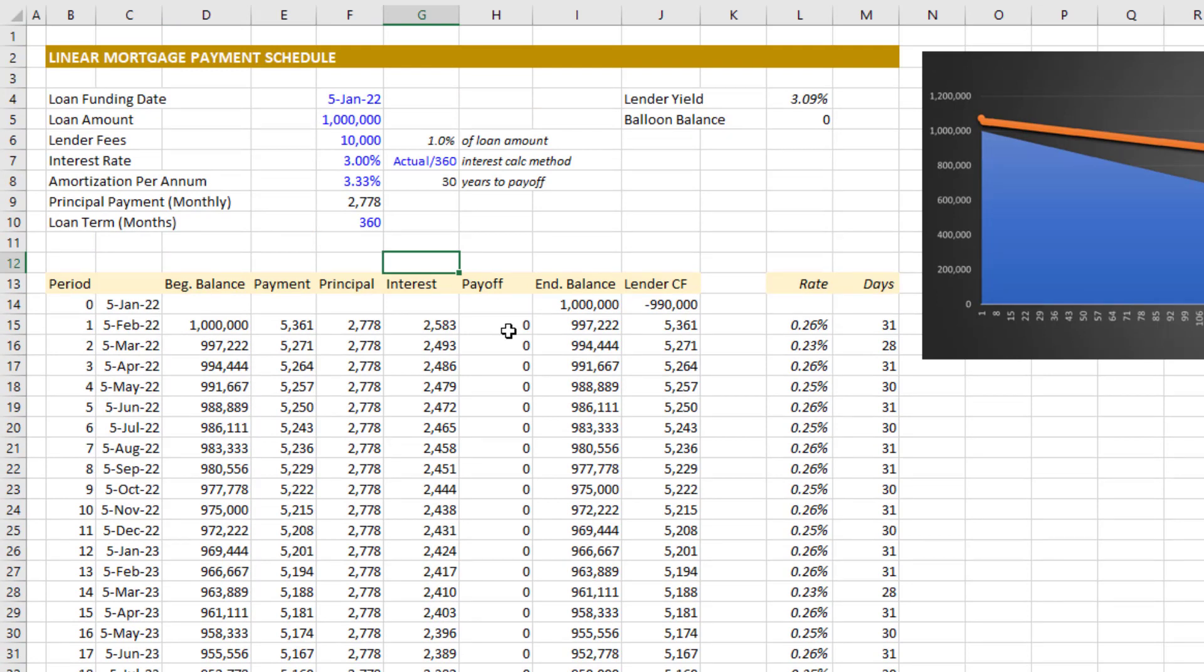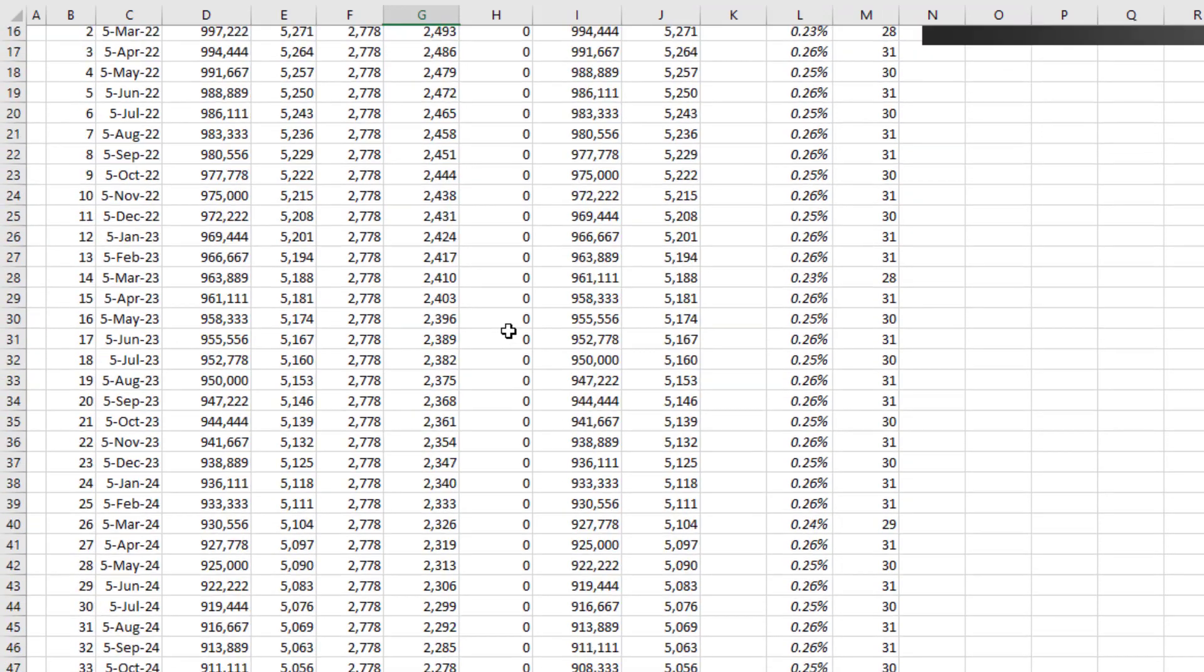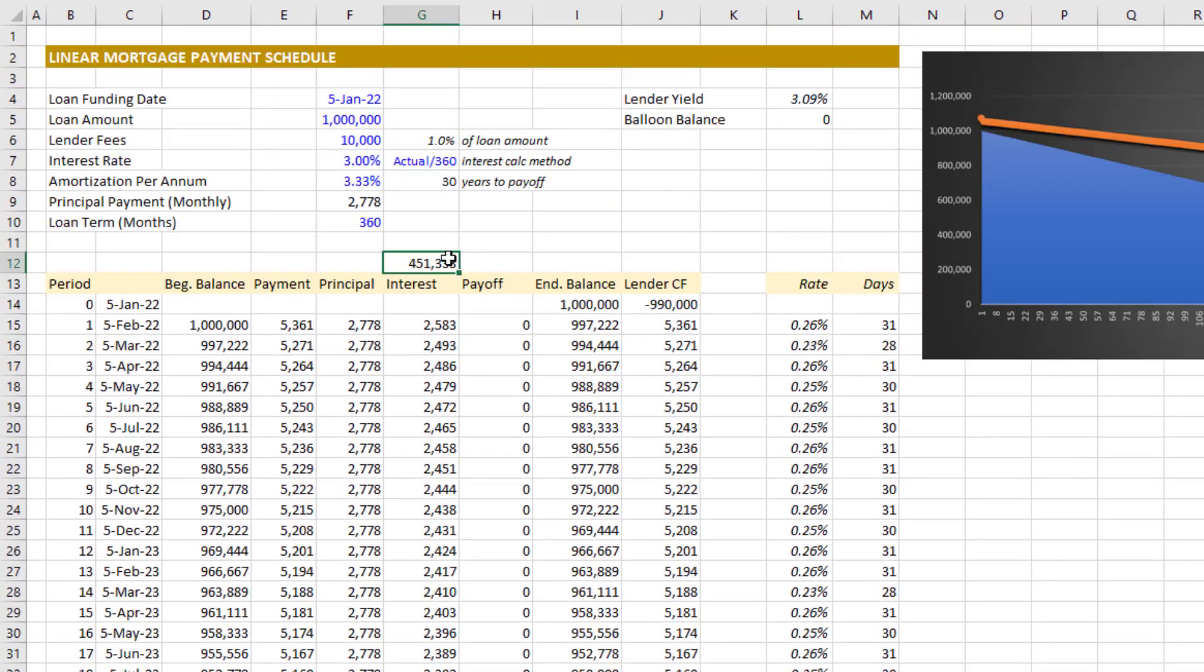Now the total amount of interest on the annuity mortgage with the exact same interest rate—you would pay about $517,000 in interest over 30 years. In the case of the linear mortgage, it's only $451,000. So while the payments are higher at the beginning, over the entire loan term you pay less in total interest.